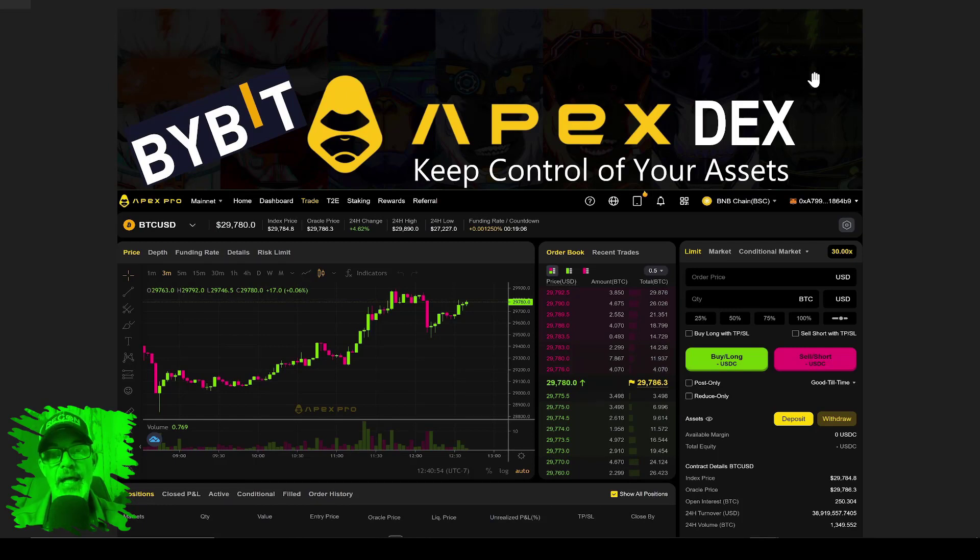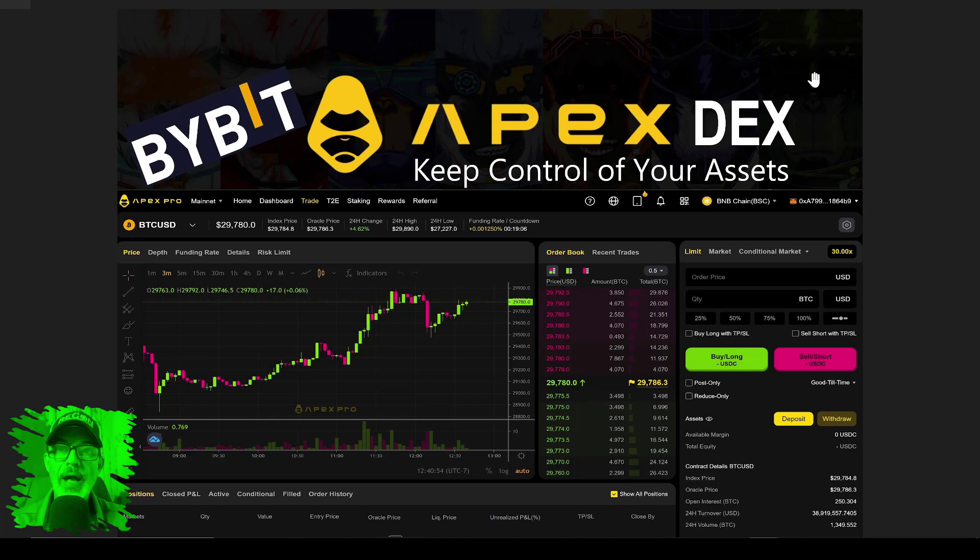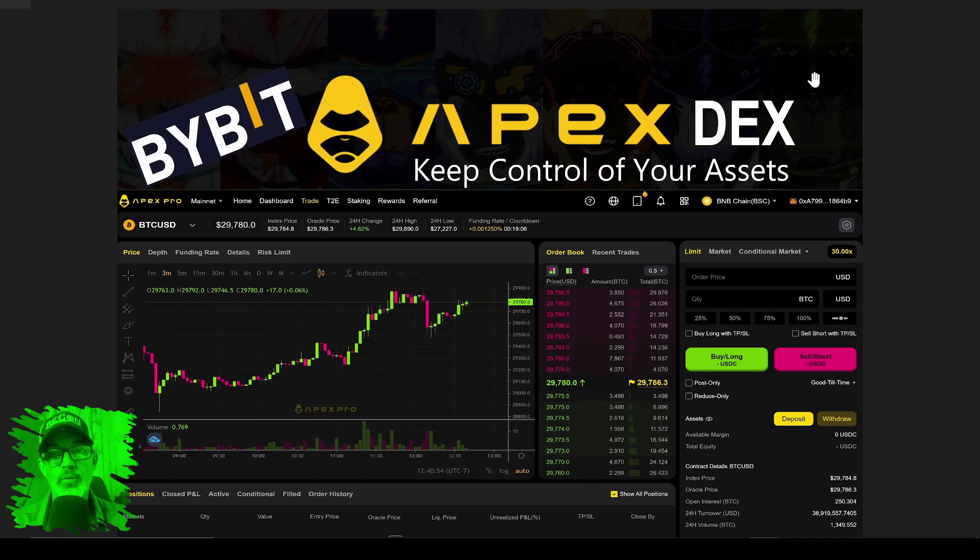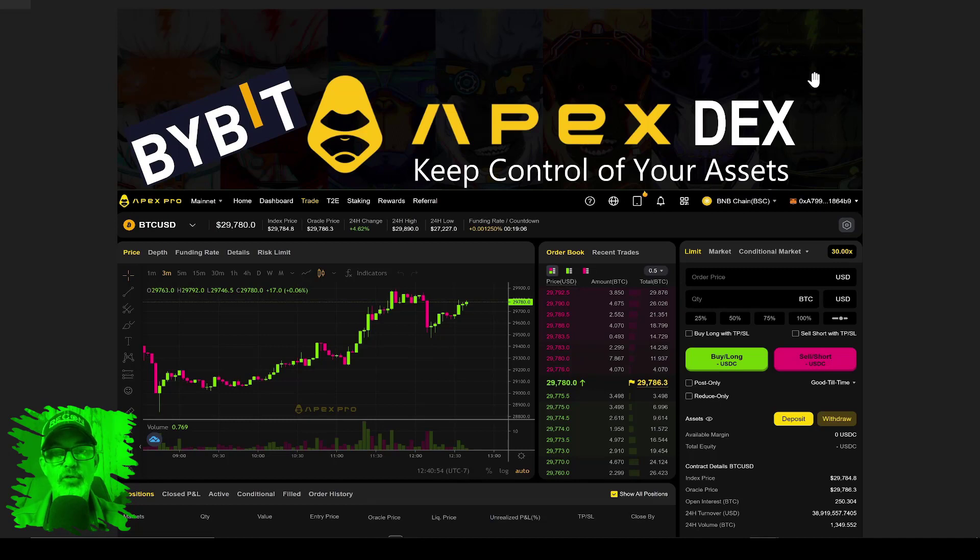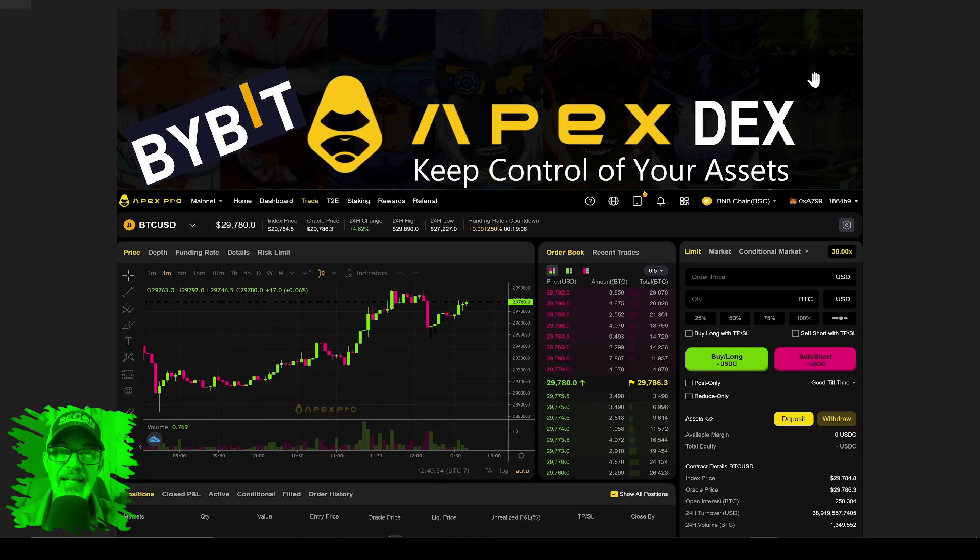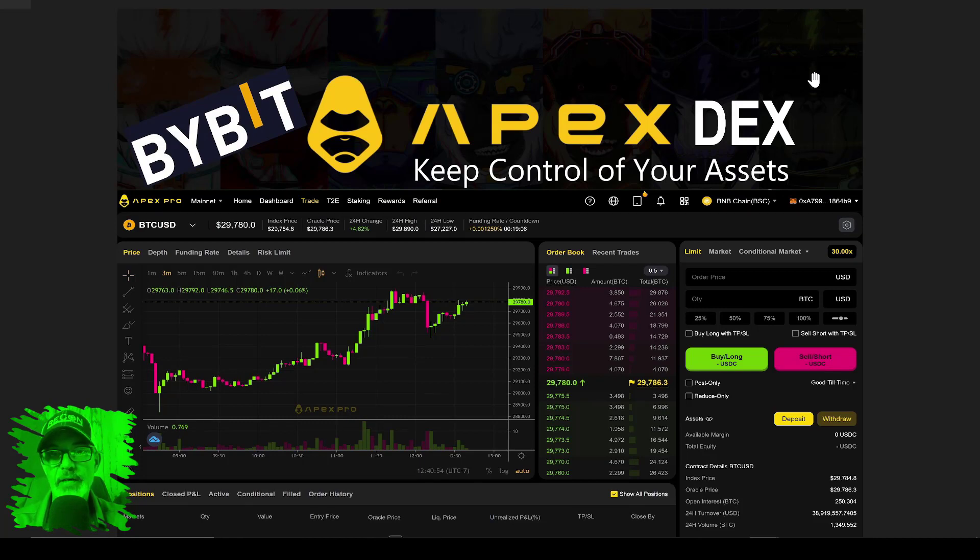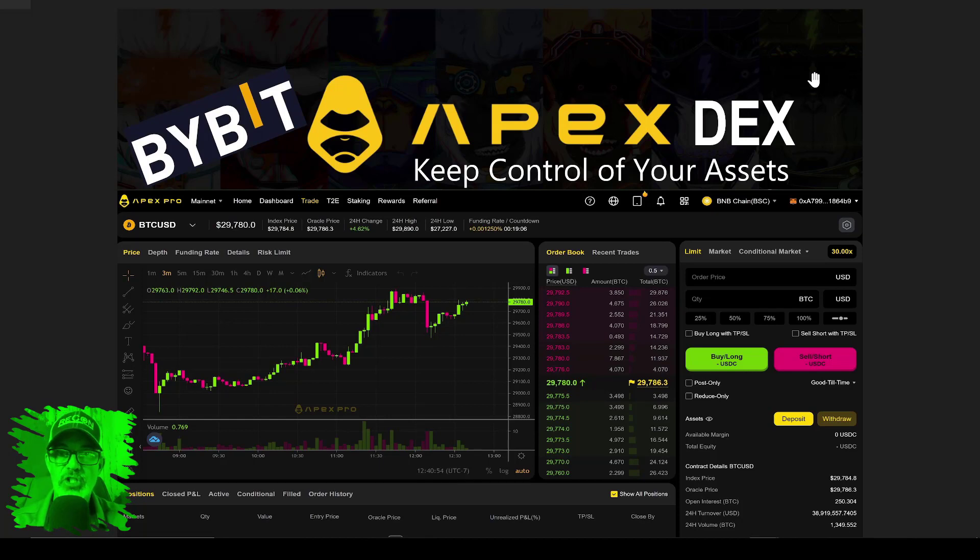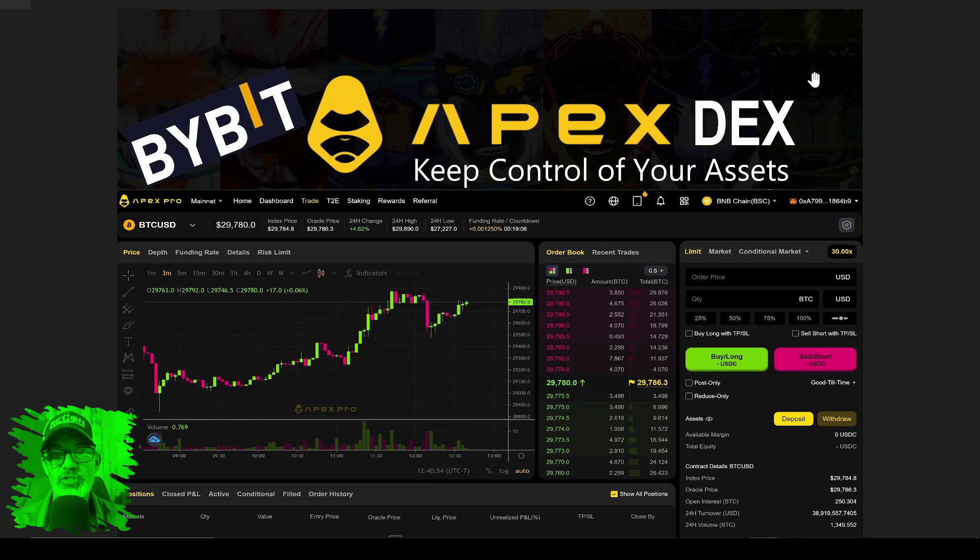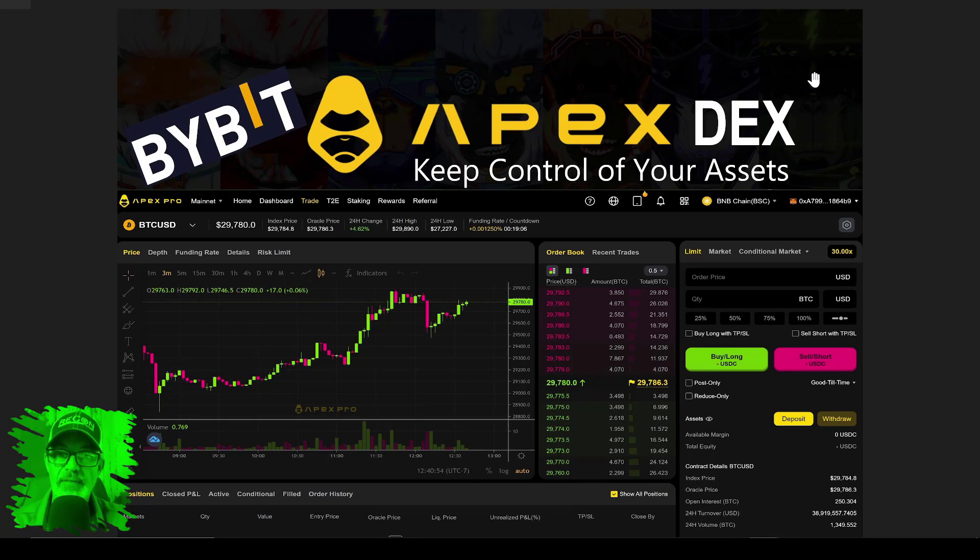Bybit is now going to require that information from all their customers. For me, someone who is not interested in providing that intel to an exchange, I need an alternative. These days I am becoming more leery of keeping my funds on custodial exchanges, meaning they're in control of my funds and hold my keys. The saying goes: not your keys, not your crypto.